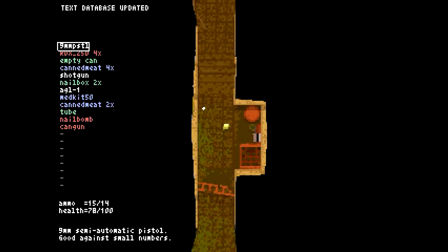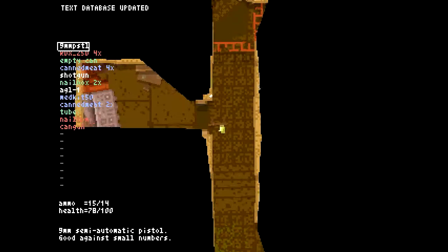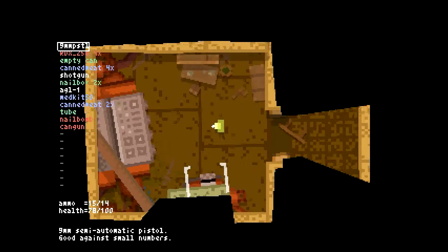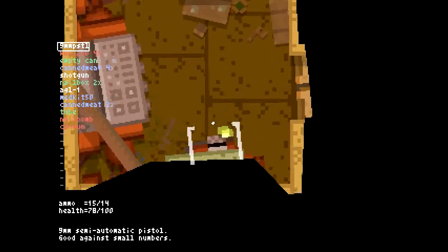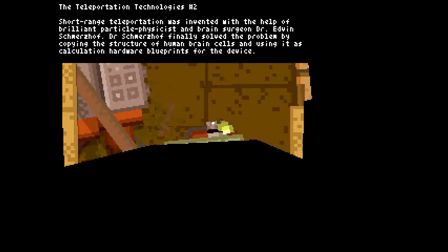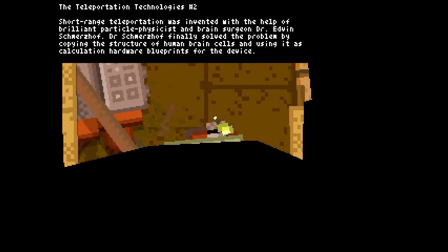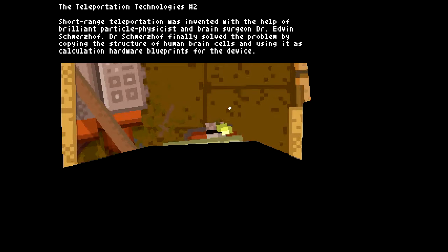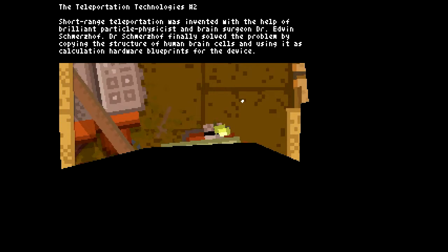Okay, so we cleared out level one once again. I'm gonna read this too actually. The teleportation technologies number two. Short-range teleportation was invented with the help of brilliant particle physicists and brain surgeon Dr. Edwin Schmerzhoff. Dr. Schmerzhoff finally solved the problem by copying the structure of human brain cells and using it as calculation hardware blueprints for the device.